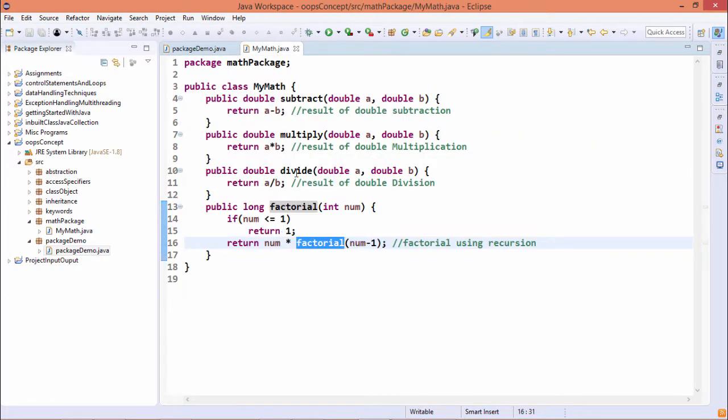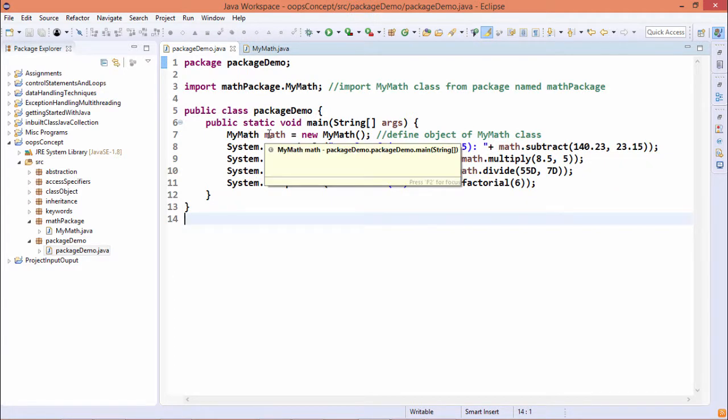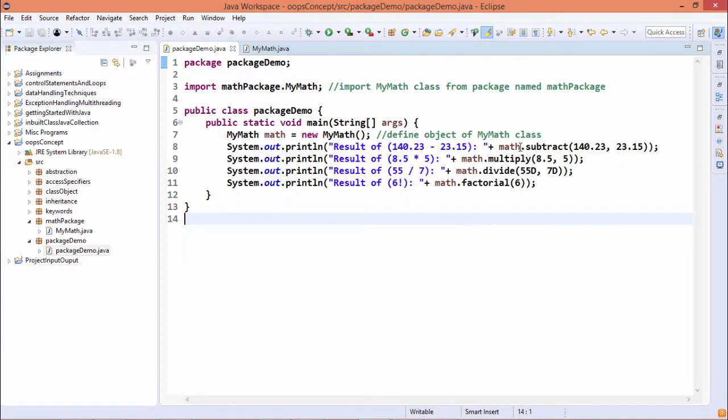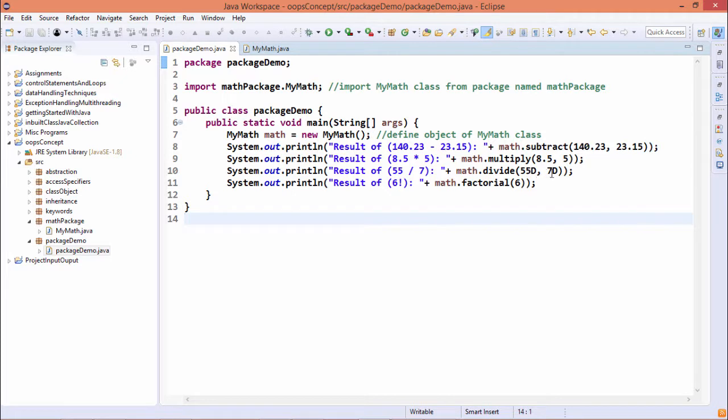Whatever functions were defined in this mymath class, we can easily access them from the mymath object, that is math here. So math dot subtract, we are passing two double data. Math dot multiply, we are passing two double data. Math dot divide, we are passing two double data. In this way you can find that we are calculating the respective calculations and we are passing parameters accordingly.